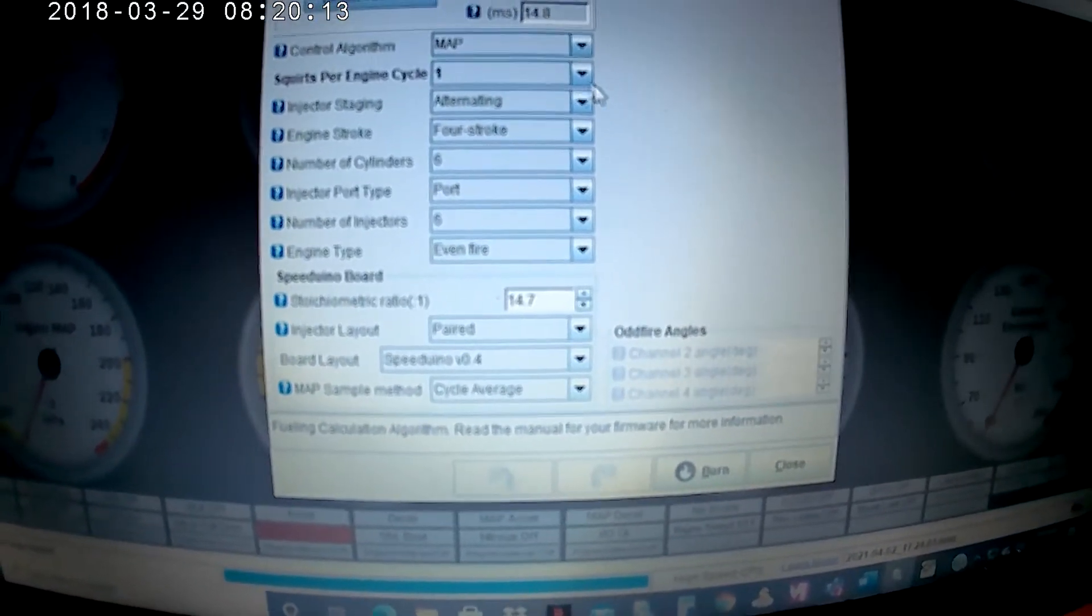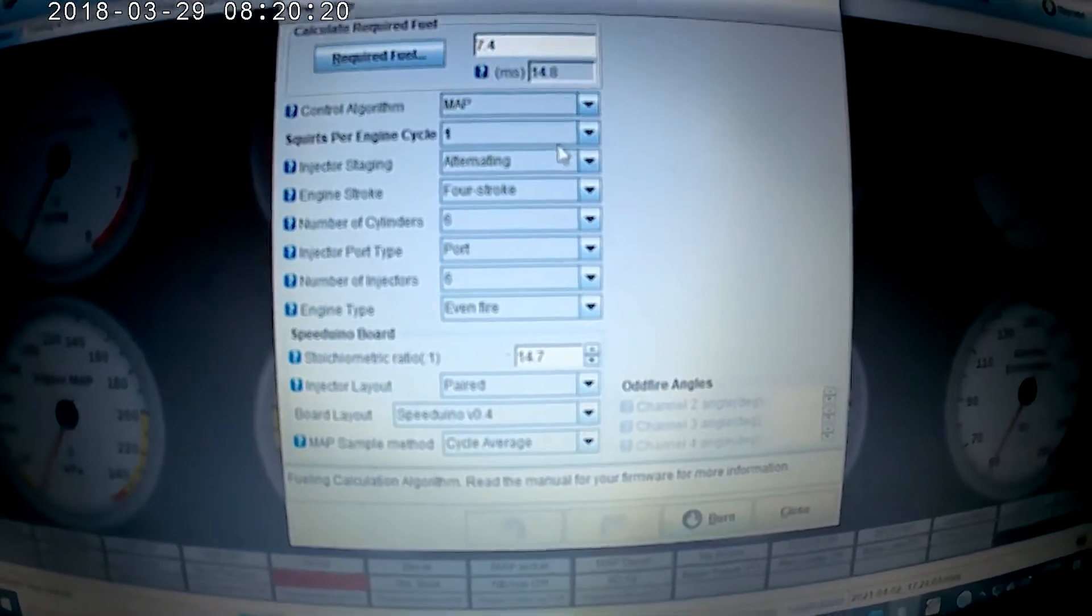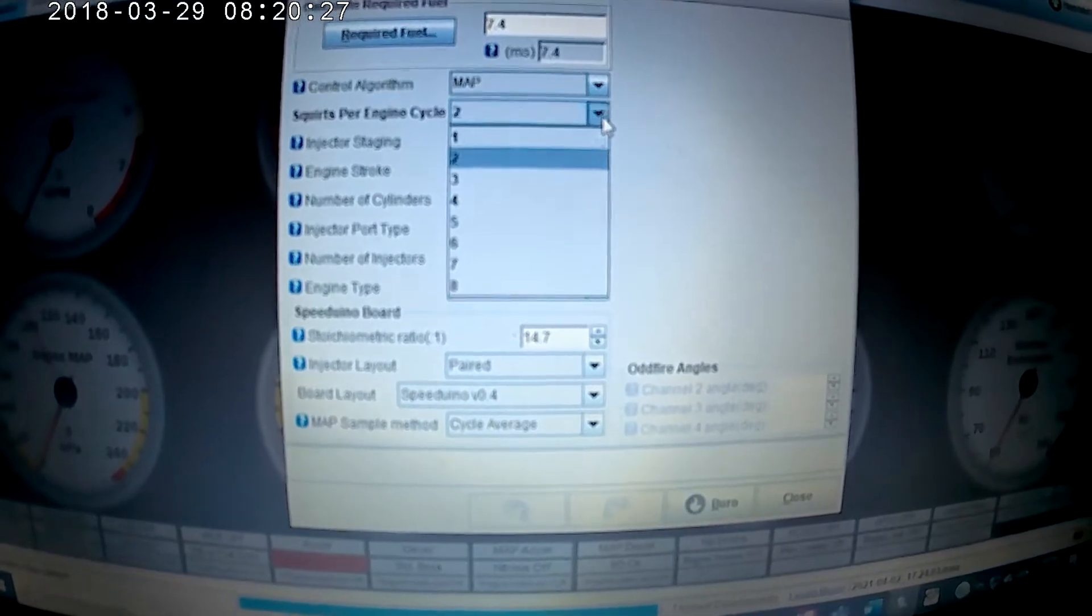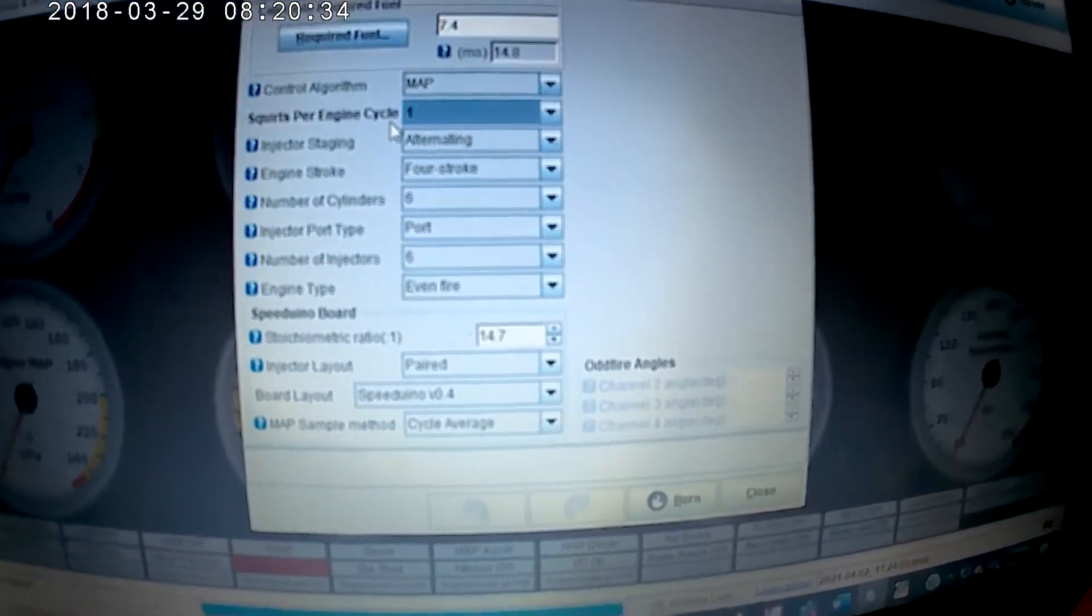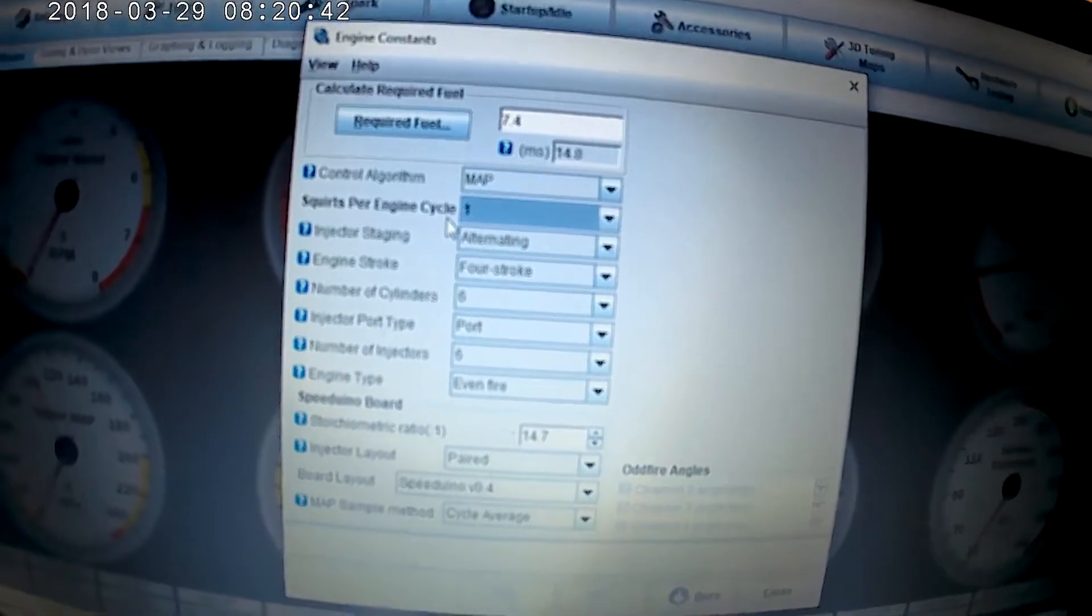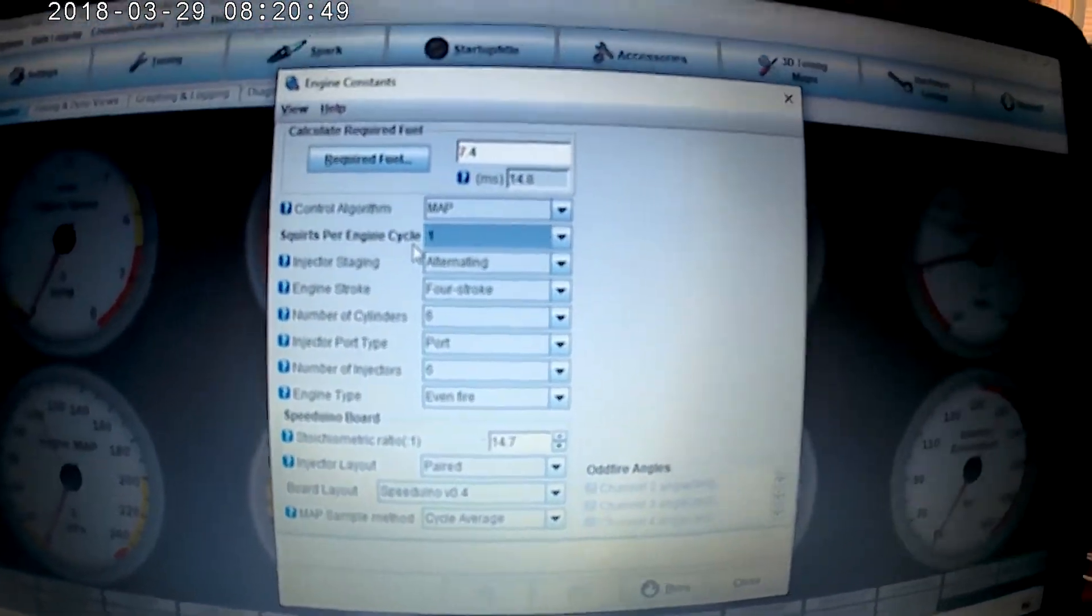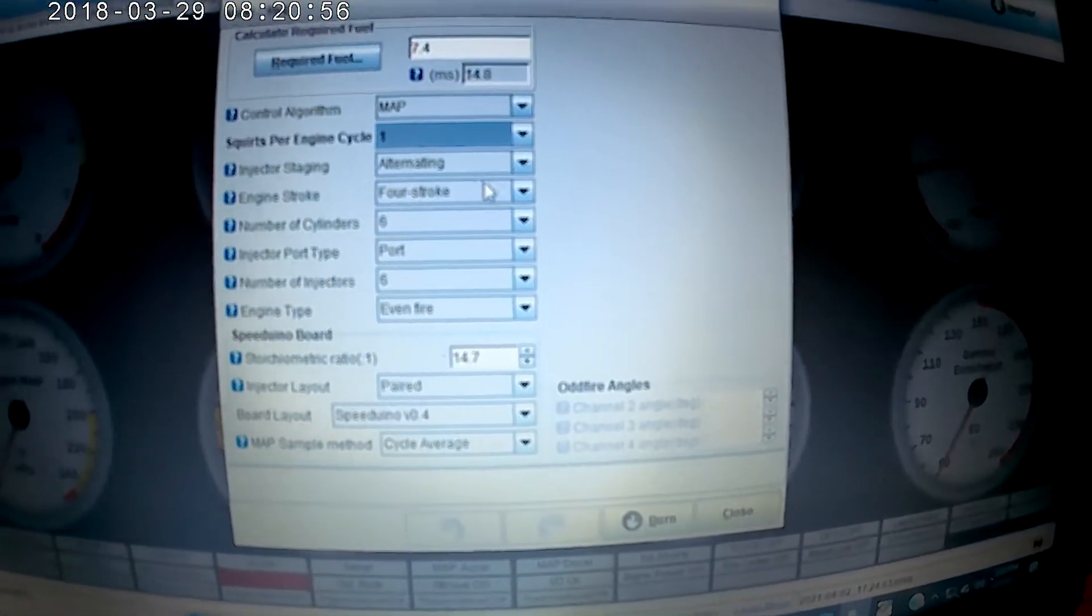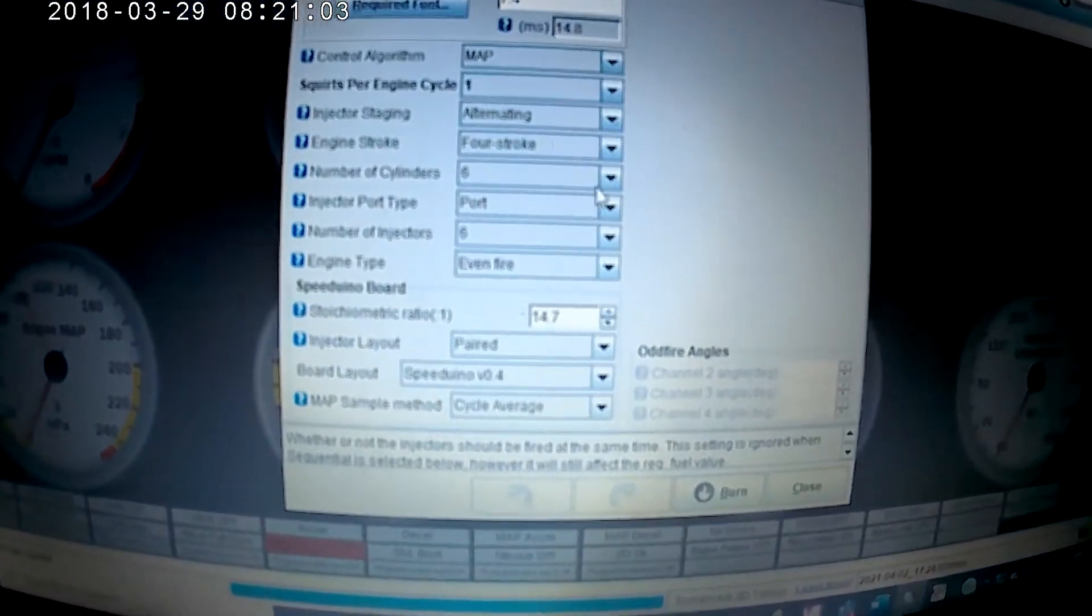The injectors squirt once per engine cycle because my injectors are kind of large, aftermarket ones. I only need to squirt them one time. I could change it to two or something like that but they might not be open long enough to supply the required fuel, because injectors are basically solenoids. When they get the current that's supposed to open them it takes a little bit of time to open them up. So my injectors won't open up quick enough in that short little window of time to supply enough fuel. So I'm okay with one squirt per cycle. Injector staging, you have alternating and simultaneous. I'm using alternating. So in my current setup because I have six cylinders, I'm going to have three injector outputs.